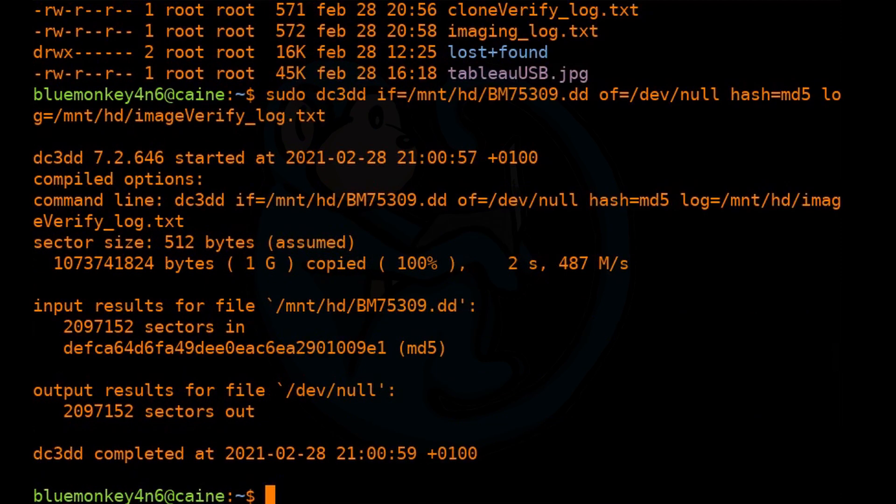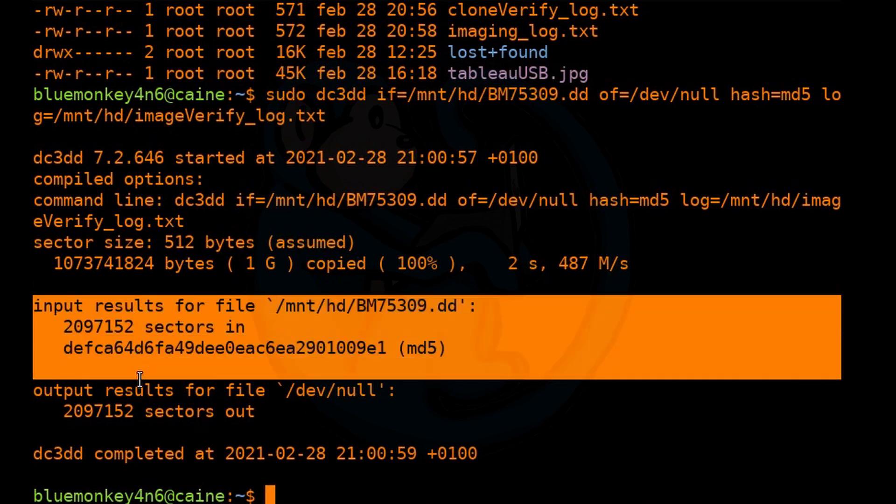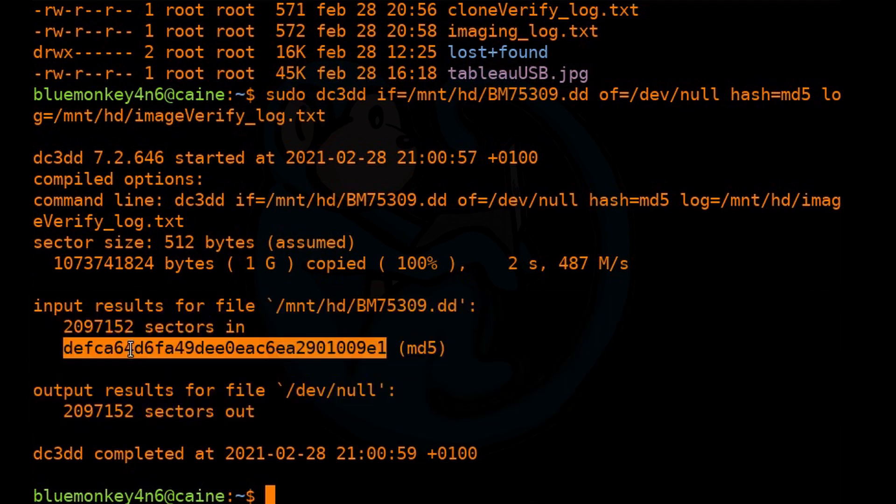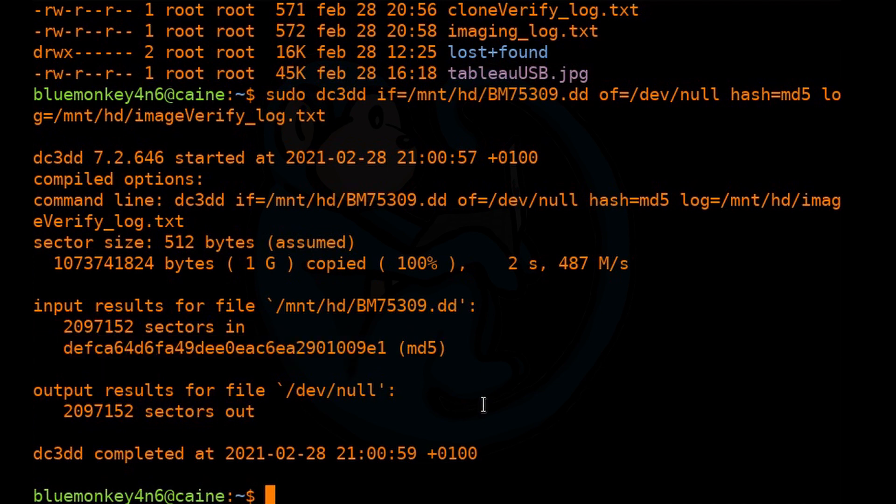So this is reading back that one gig file. And once again, take a look at all the output. You don't see any errors. The number of sectors in matches the number of sectors out. And the MD5, once again, is the same. So that's great news.